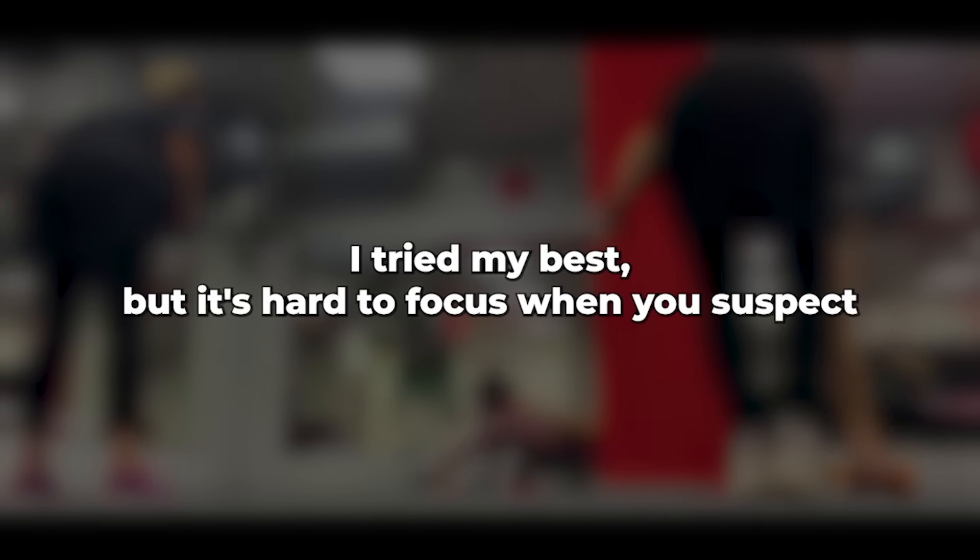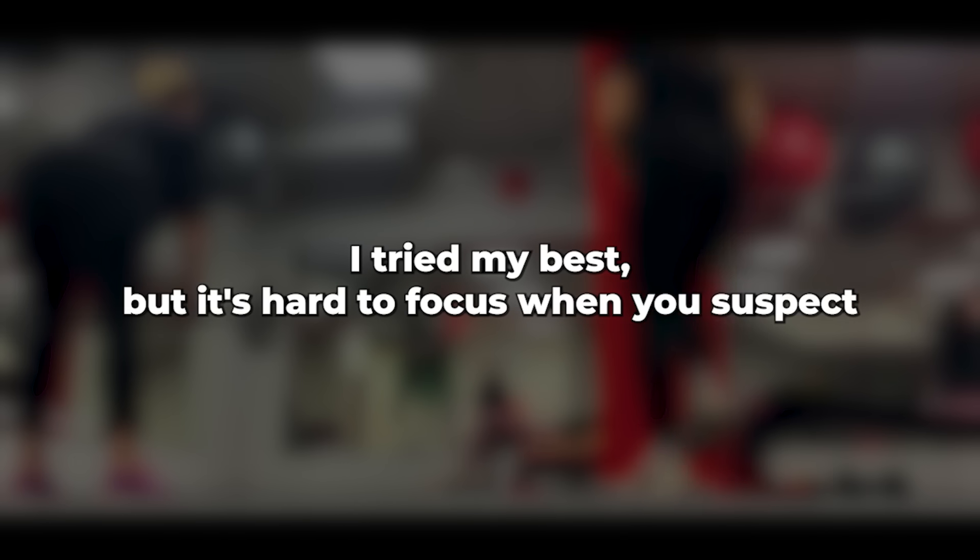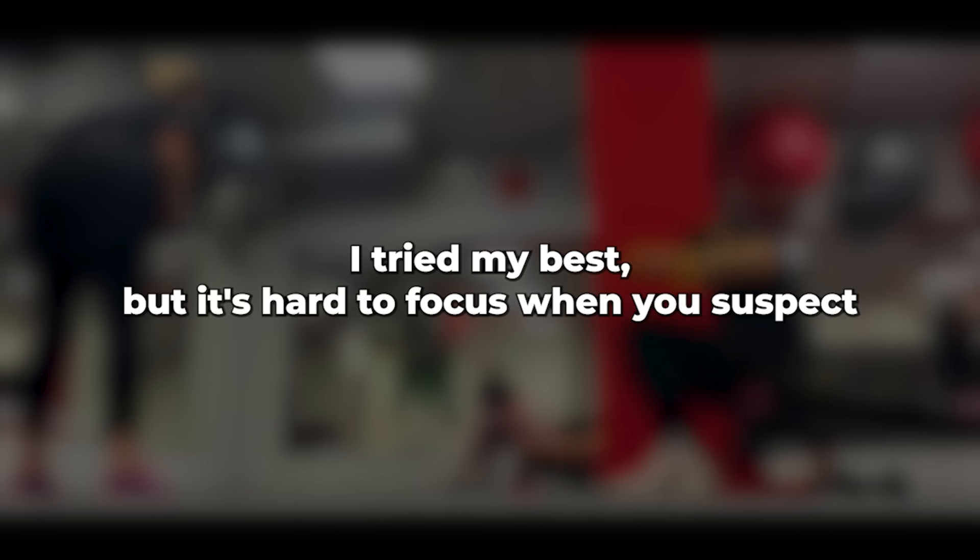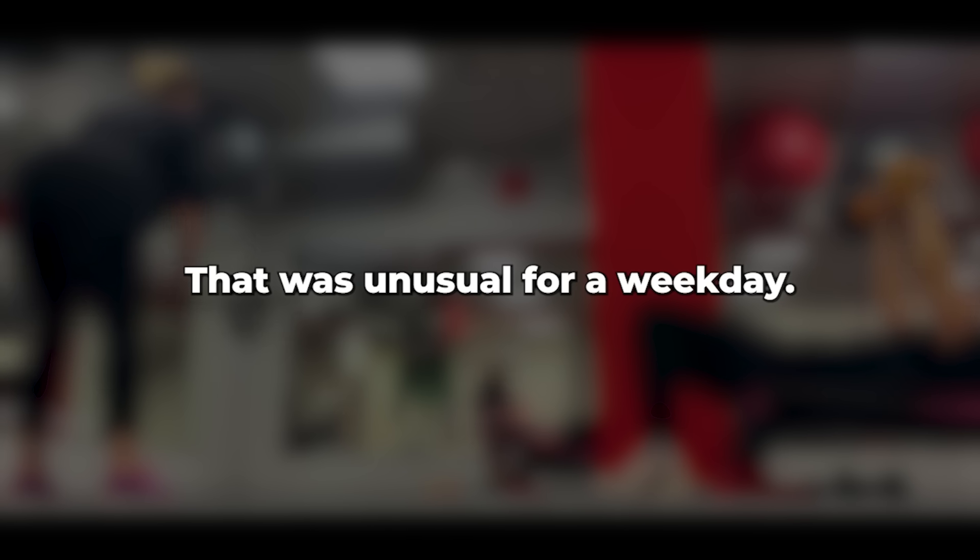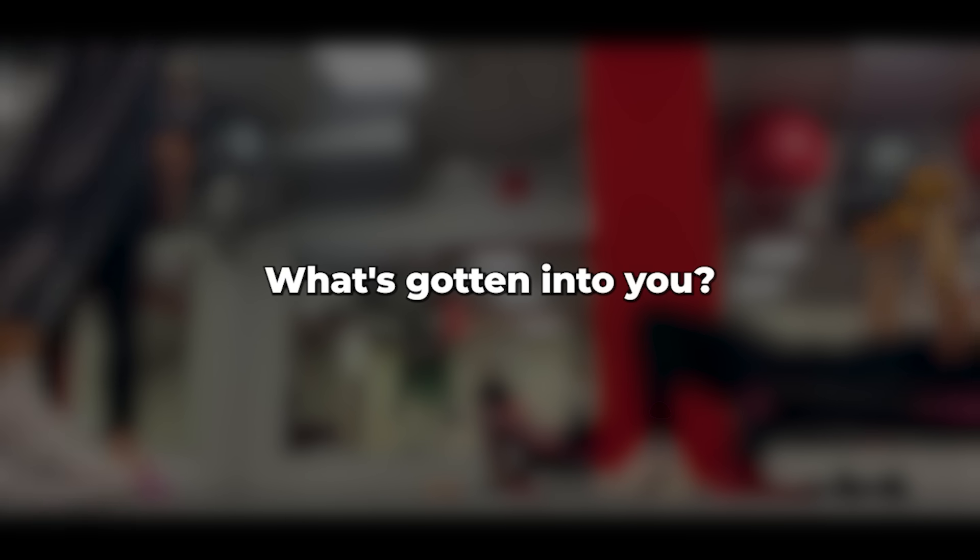Oh, damn. I tried my best, but it's hard to focus when you suspect someone else might have shared this intimacy. Nevertheless, I soldiered through. Afterward, with her in my arms, I remarked, that was unusual for a weekday. What's gotten into you?